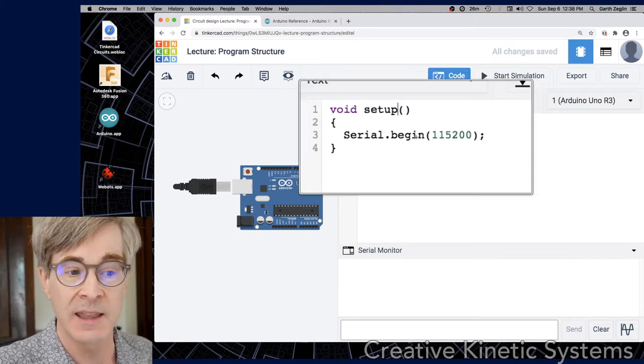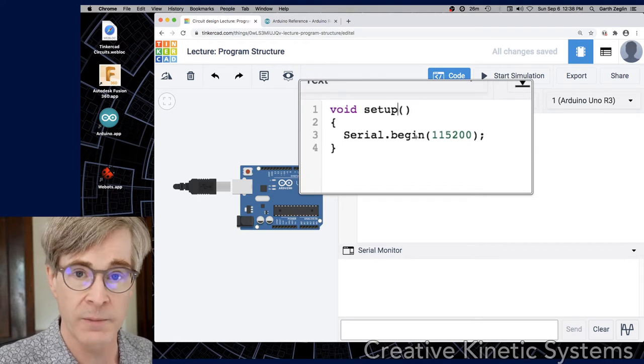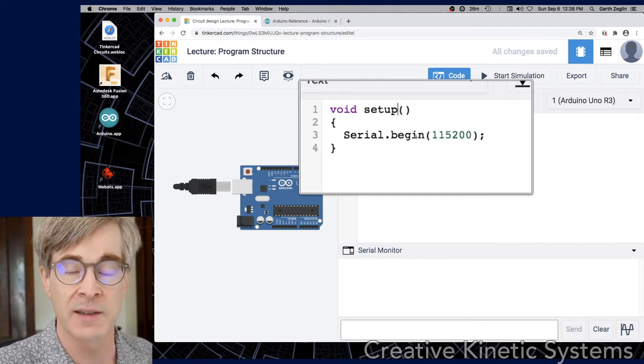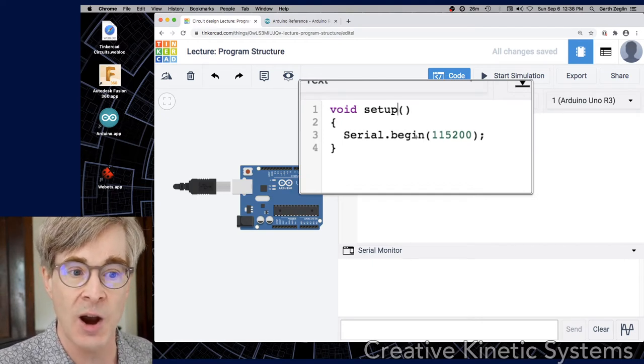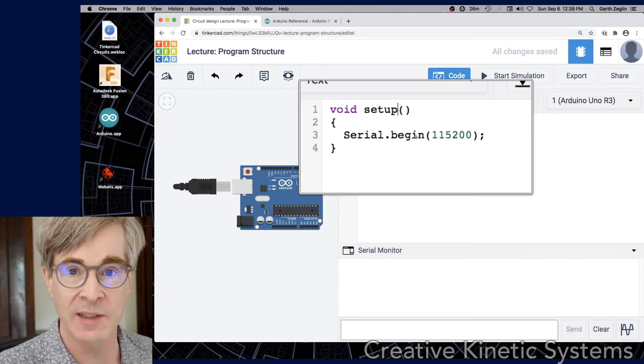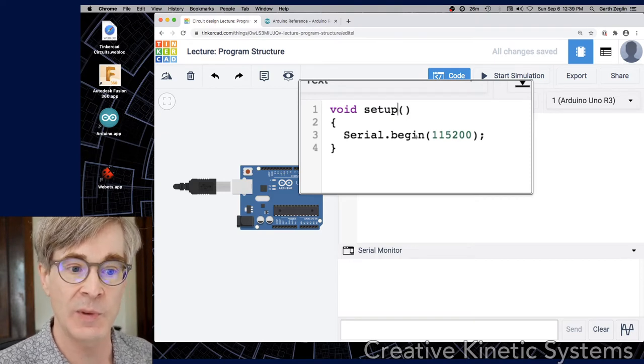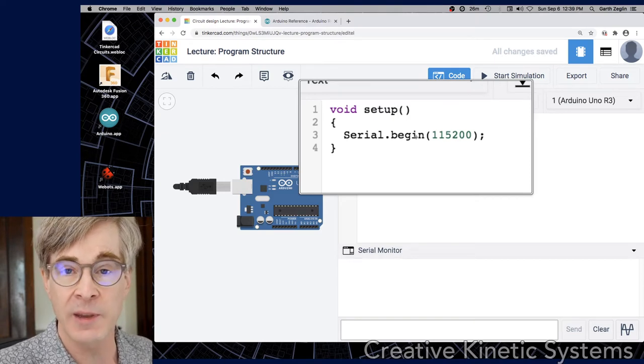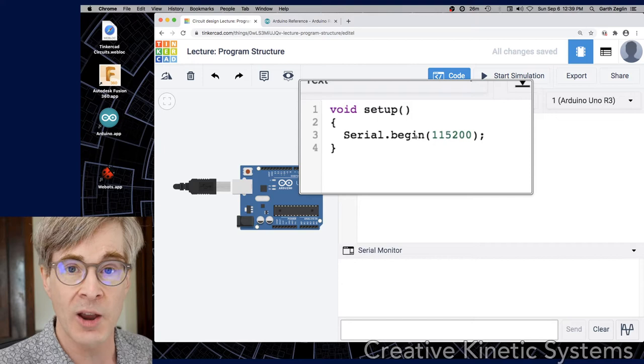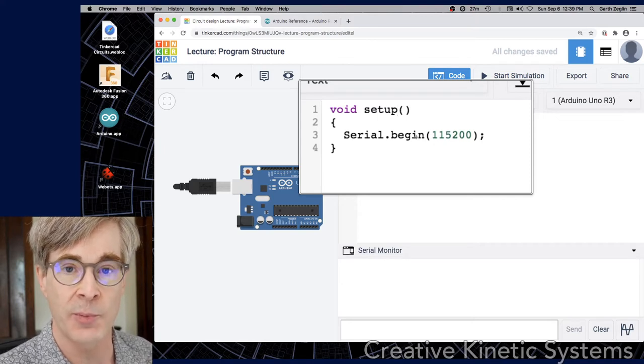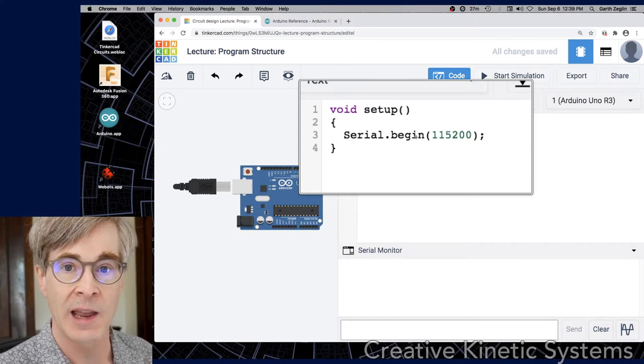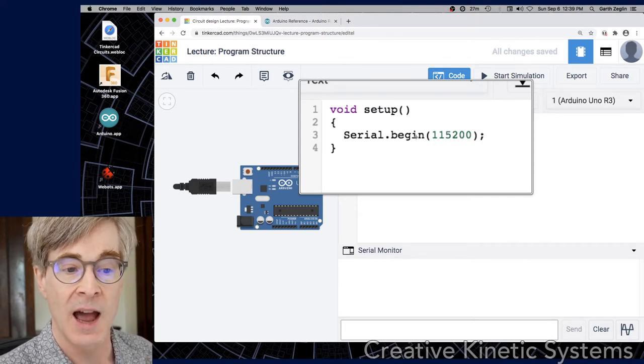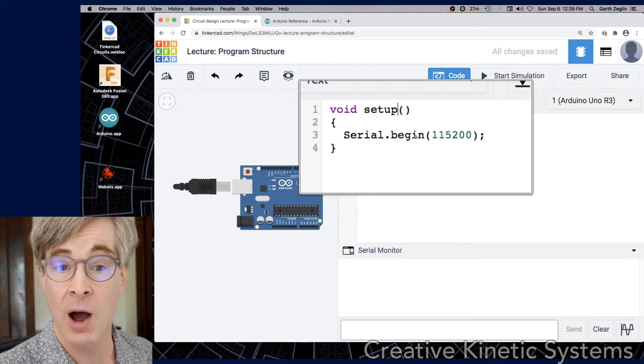In this case, we're using one method call to the serial object. This is a predefined Arduino object, which is a representation of the USB serial port. By calling begin, we're calling the Arduino system to initialize the serial port hardware and the internal software with a given baud rate.